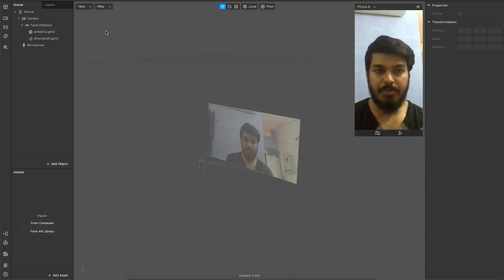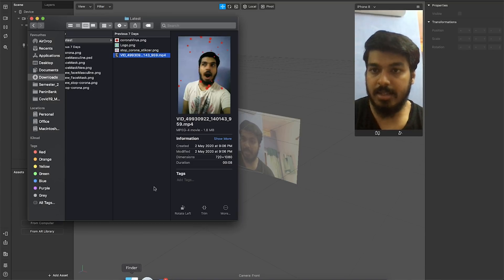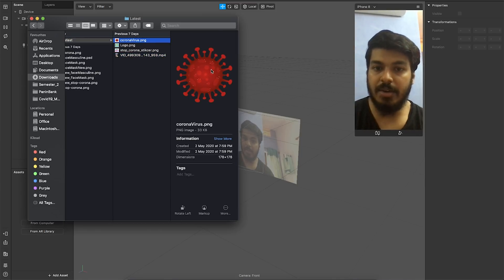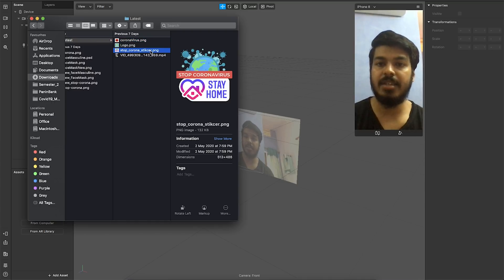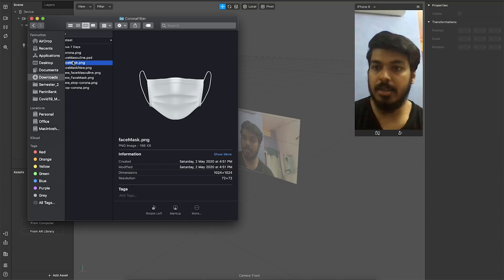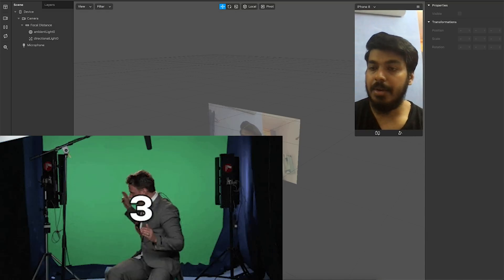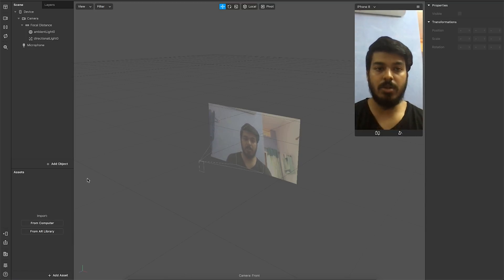Initially what we've got to do is track your face, but before that let me show you that we need a few assets. As shown in the demo, there's a virus scattering away and a sticker below — I created all these in Photoshop, along with the mask. This is the mask I'll be using. Make sure you have your assets ready, and let's get started.